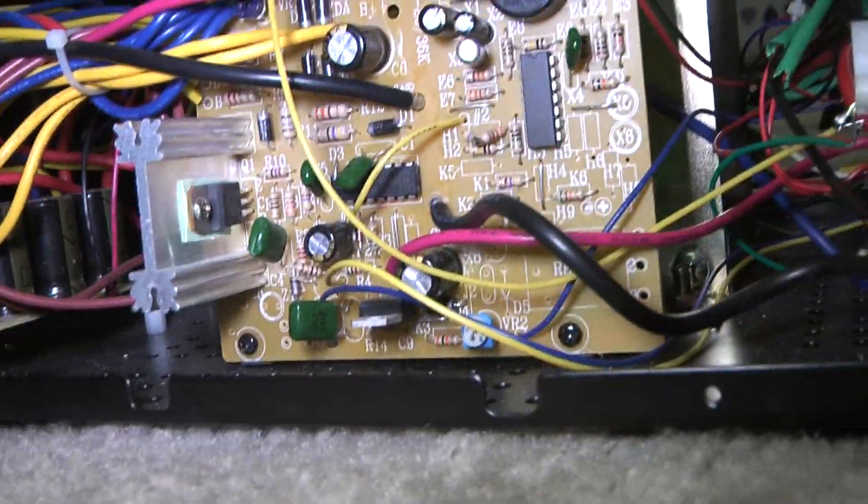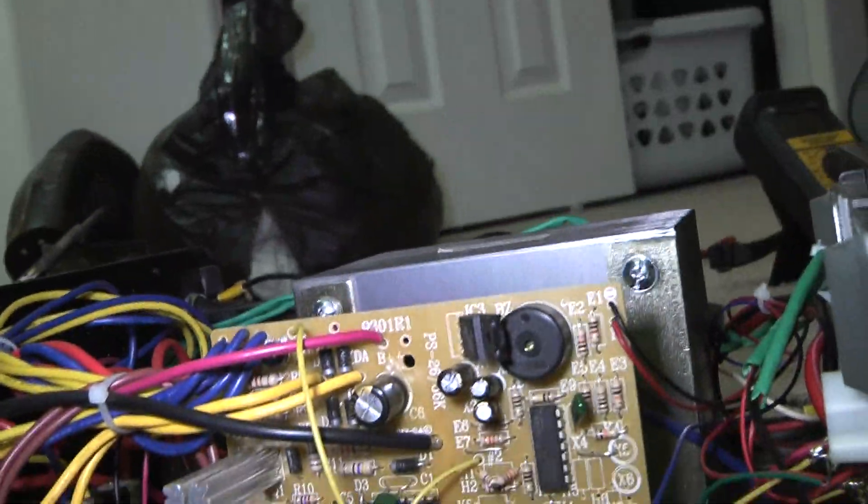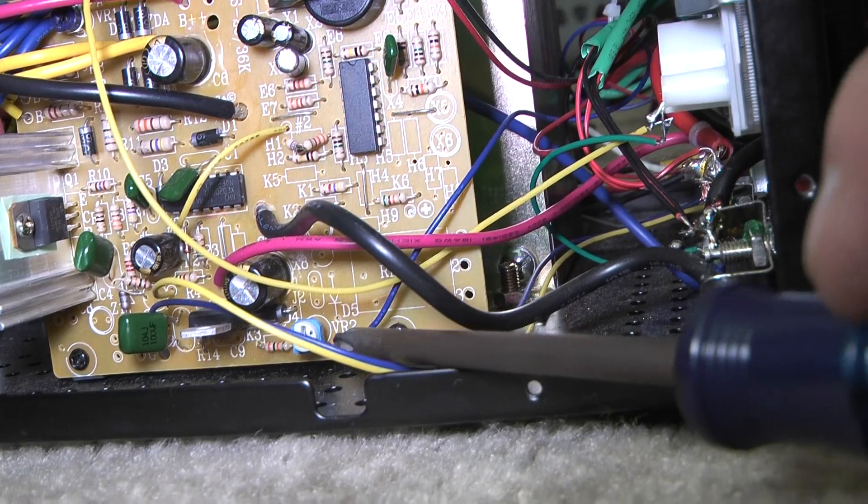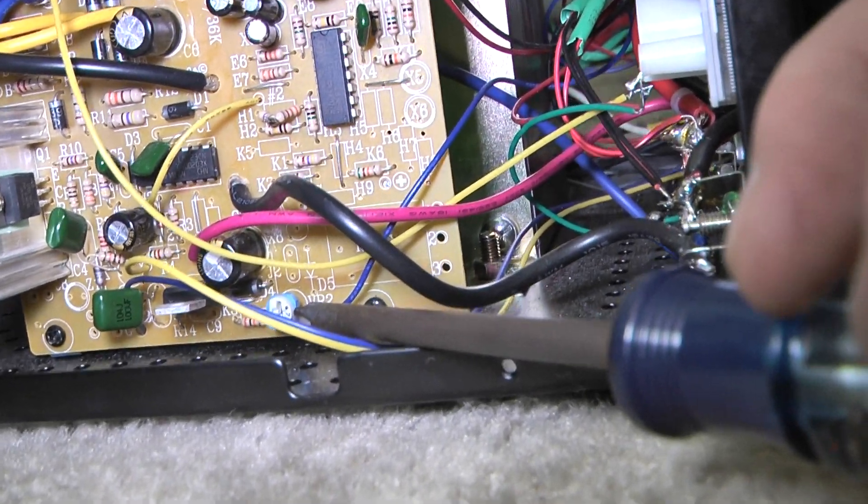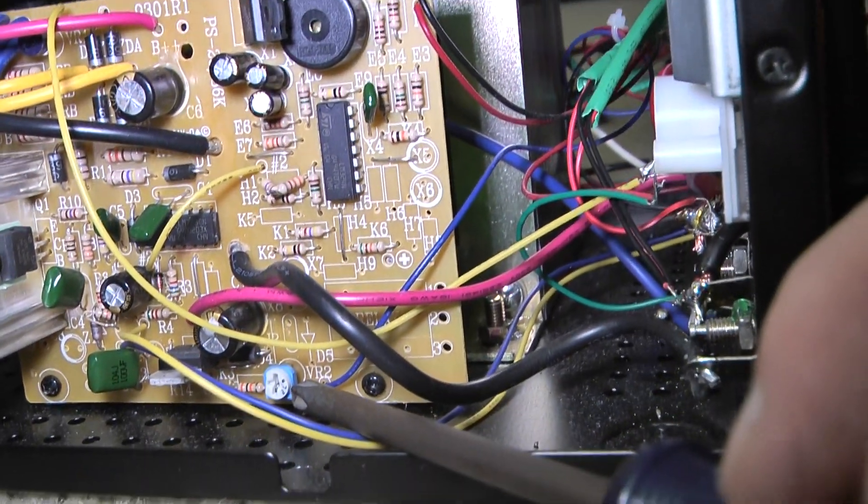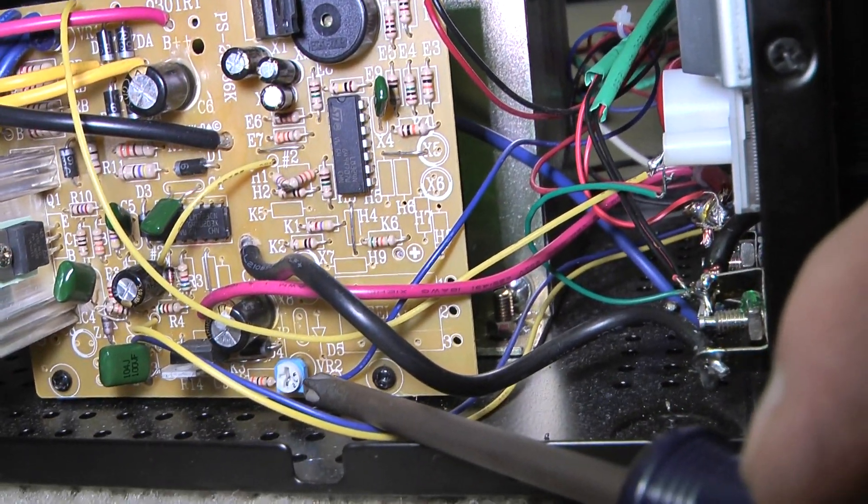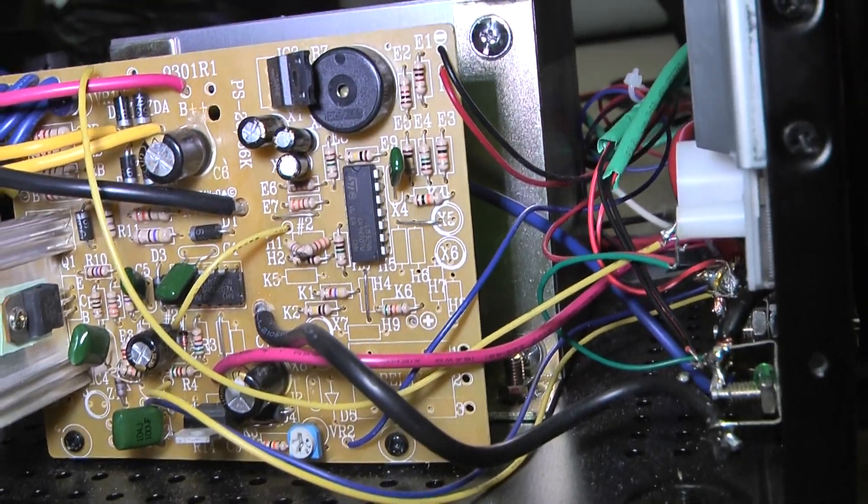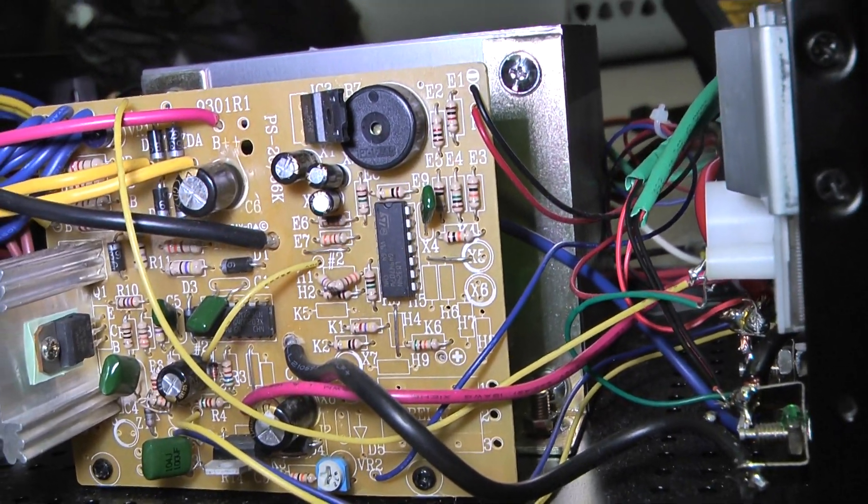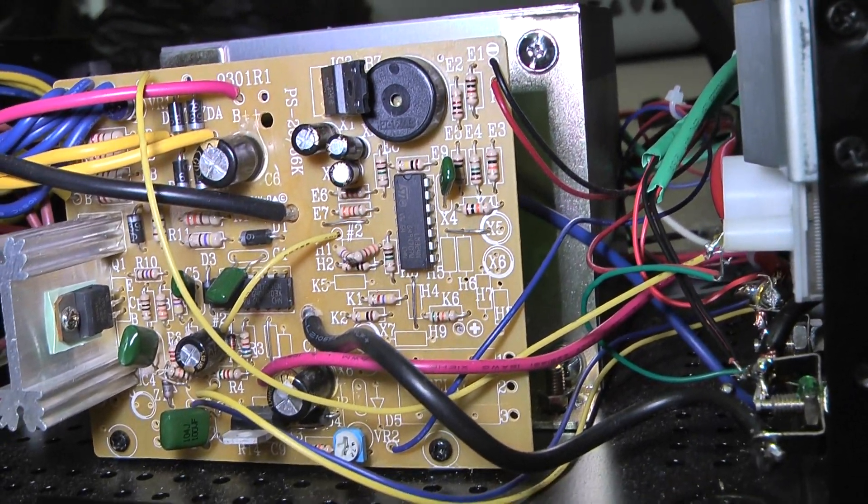But right over there you can see, right here this blue and white pot, that thing right there adjusts the voltmeter. I've turned it down all the way so we're kind of stuck.